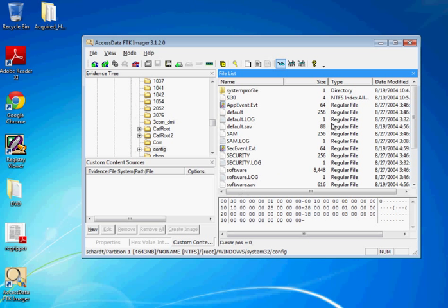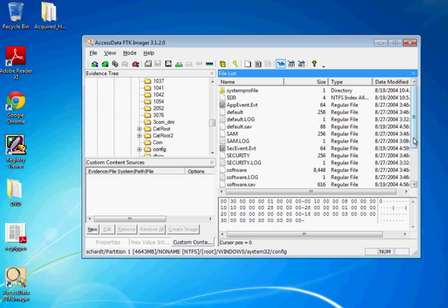And you'll see you now have the SAM registry hives, security software, and then some other files. The ones with file extensions here are actually backups and stuff. The ones that you're looking for, the ones that are actually hives, are the ones that don't have any extension.